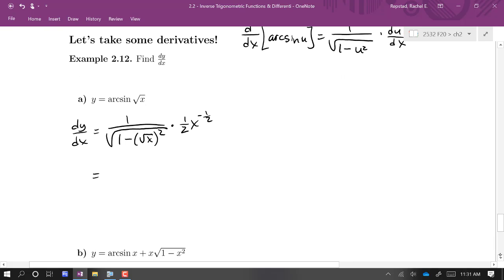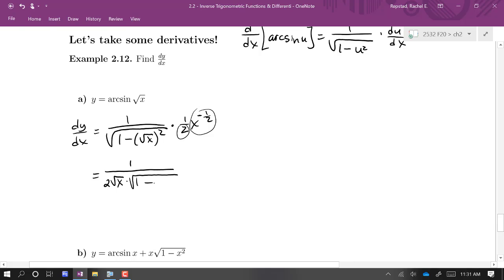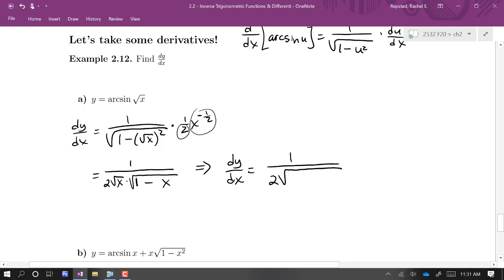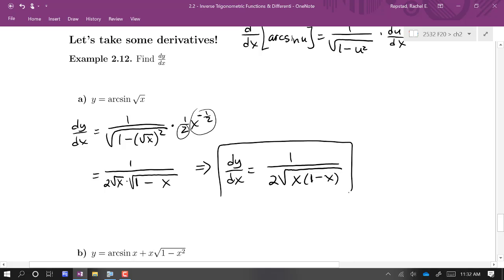Now we simplify. I've got a 2 in the bottom and also a factor of √x in the bottom because of the negative exponent, times the square root of 1 minus x. Writing this with a single radical: dy/dx equals 1 over 2 times the square root of x(1 − x). You could also distribute and write it as the square root of x minus x squared — same thing, however you like to write it is fine.